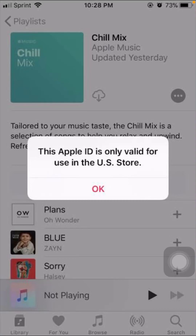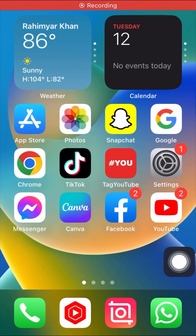Hi guys, welcome back to my YouTube channel and welcome back to my new video. This video is very informative and very interesting. In this video I'm going to show you how to fix the error 'This Apple ID is only valid for use in the US store.' When you want to use the music app and listen to music, you will face this error — this Apple ID is only valid for use in the US store.